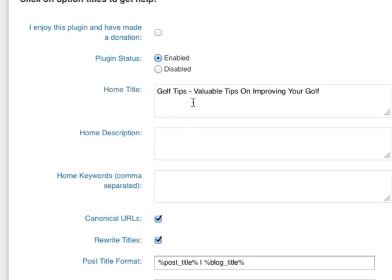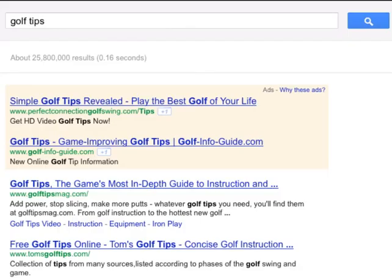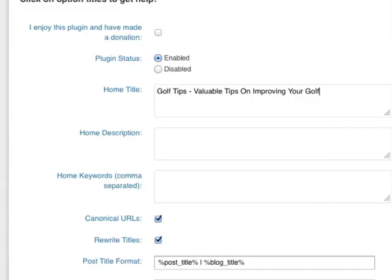In the Home Description, as I mentioned, is basically what you see here. So again, you want to include your keyword here, together with your description.